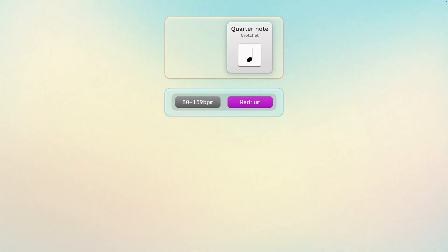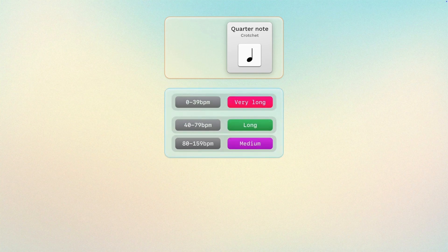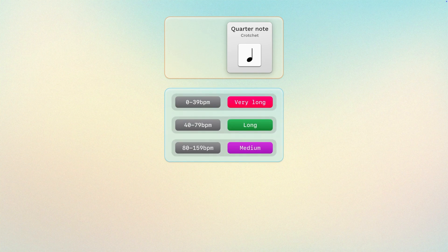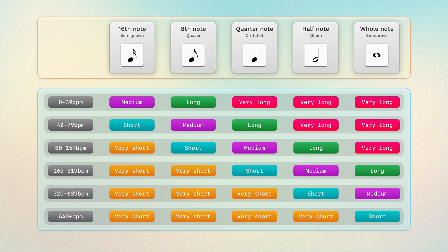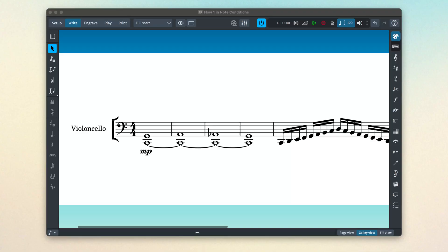We take duration into account, of course, but only within the context of the current tempo. Consider a quarter note or crotchet at a tempo of between about 80 and 160 beats per minute — we consider this to be a medium length note. At a slower tempo we think of it as a long note, and at a faster tempo it is considered to be a short note. This ripples out across all note durations to give a mapping that looks something like this.